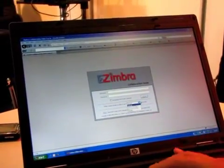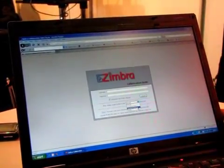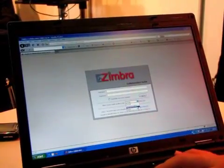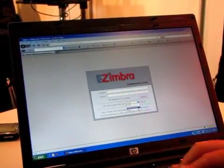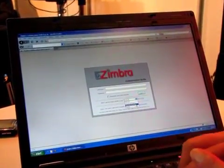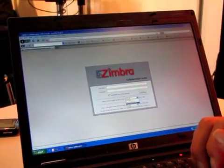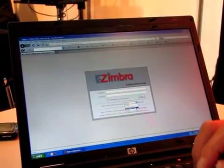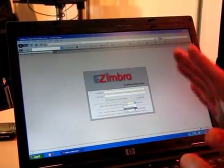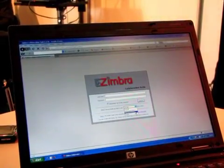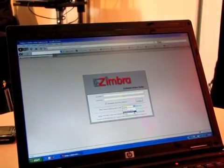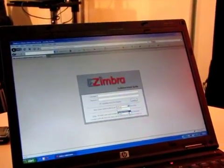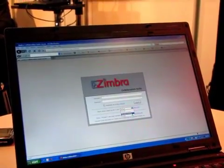When you're connecting to the web interface you have the possibility to choose which kind of interface you're going to use. The advanced Ajax is the default, so web 2.0. If you have a very low connection you can simply use the standard HTML.